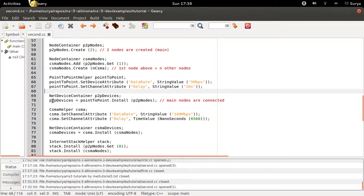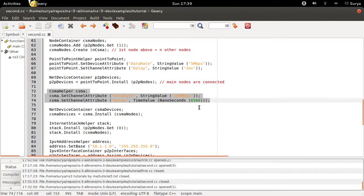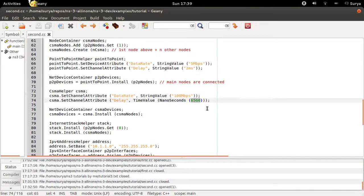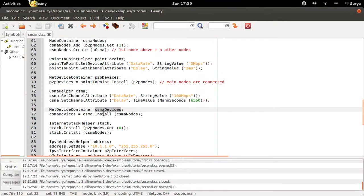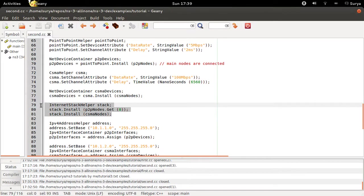Next, you are defining the CSMA channel, this time CSMA channel with data rate 10 Mbps and specified delay of 6590. Then you're going to install the CSMA channel onto the CSMA nodes.